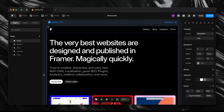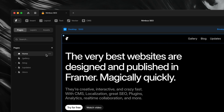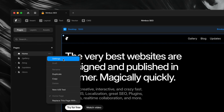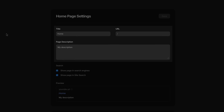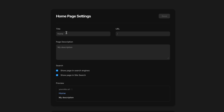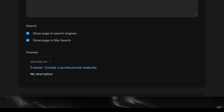With that understanding, we can go ahead and update our page title in Framer by heading to the pages panel on the left, hovering over the page name, and clicking the ellipsis. Then we'll choose Settings to open the page settings. At the top, we'll see all three fields we're covering in this lesson, but for now we'll just update the title field. Framer even gives us a preview of what the title, description, and URL would look like in search results.